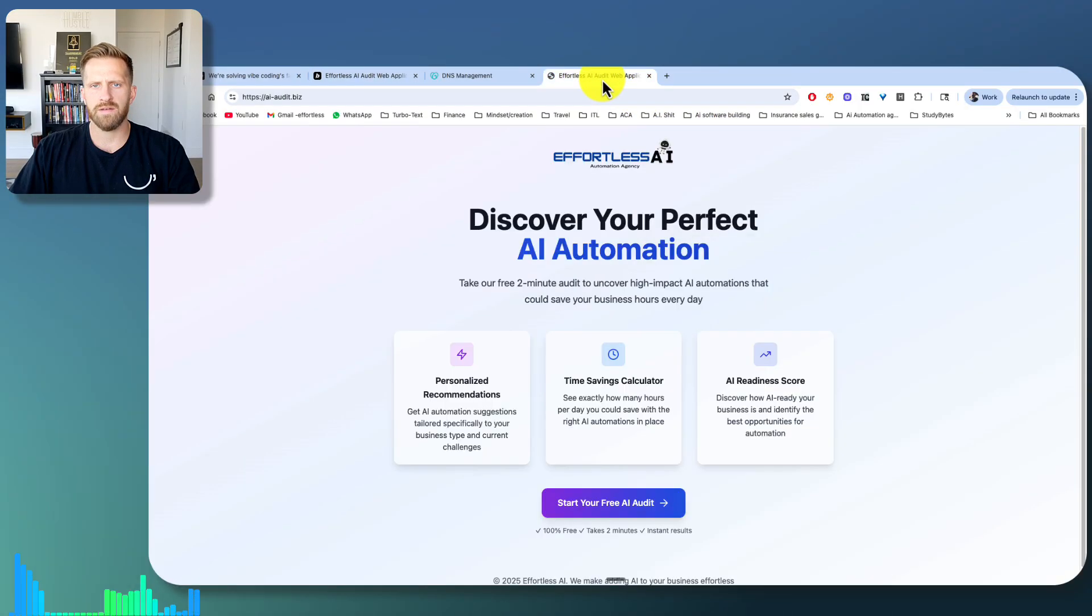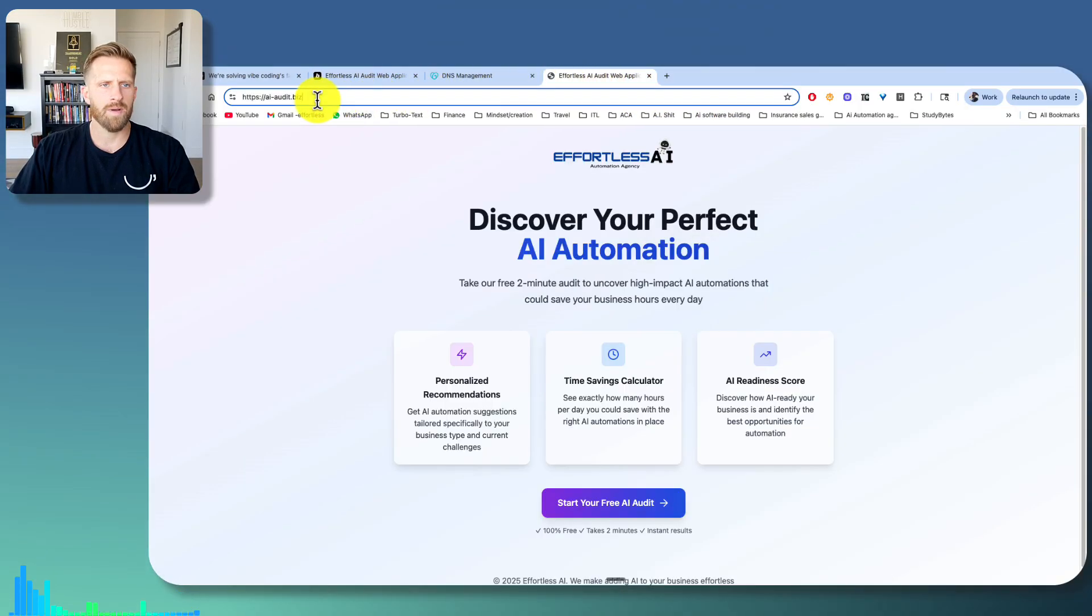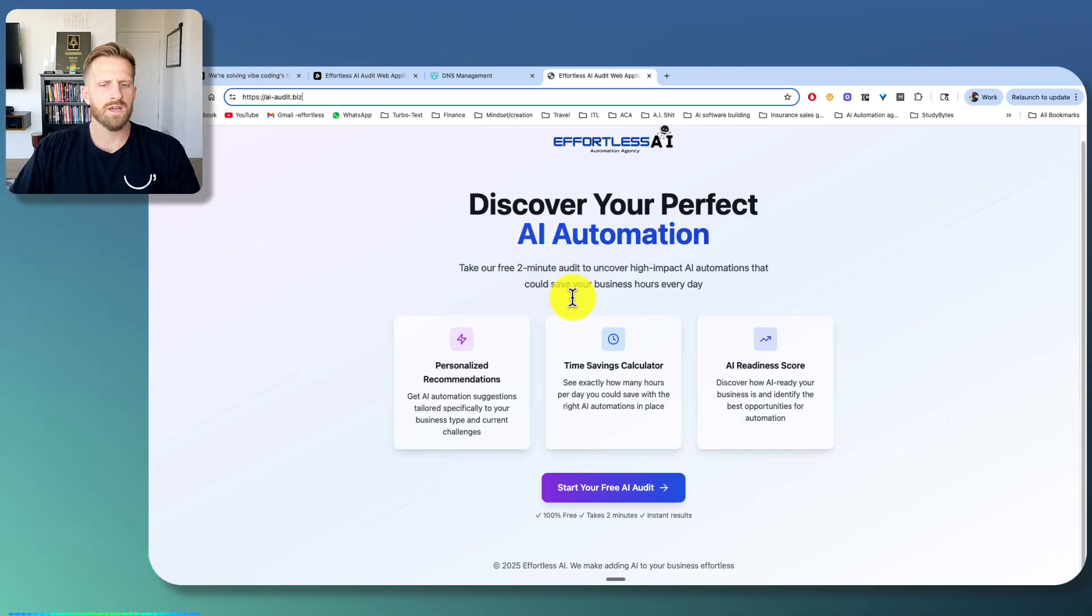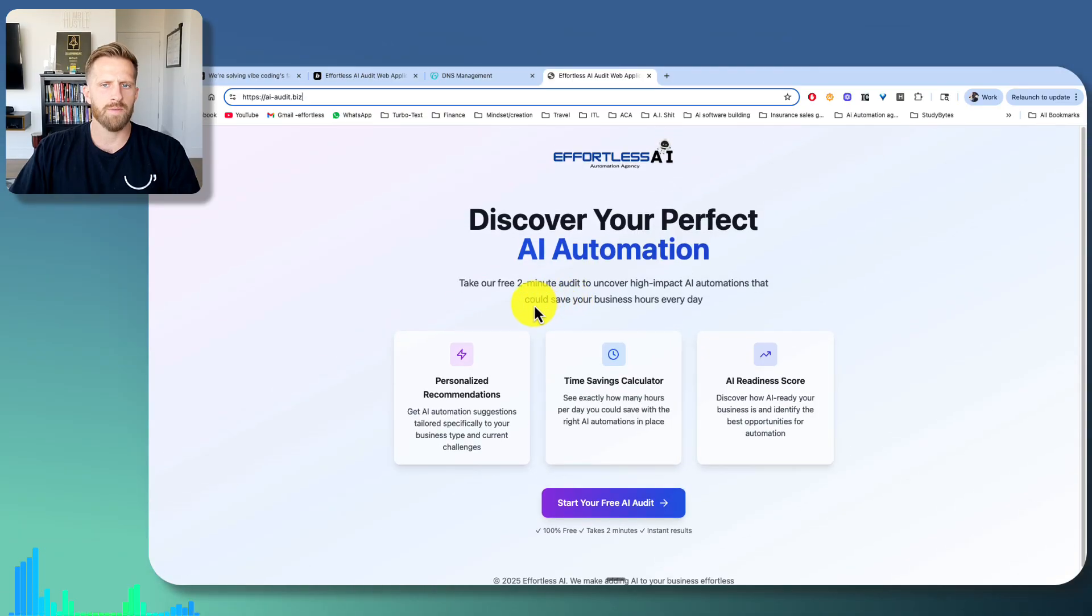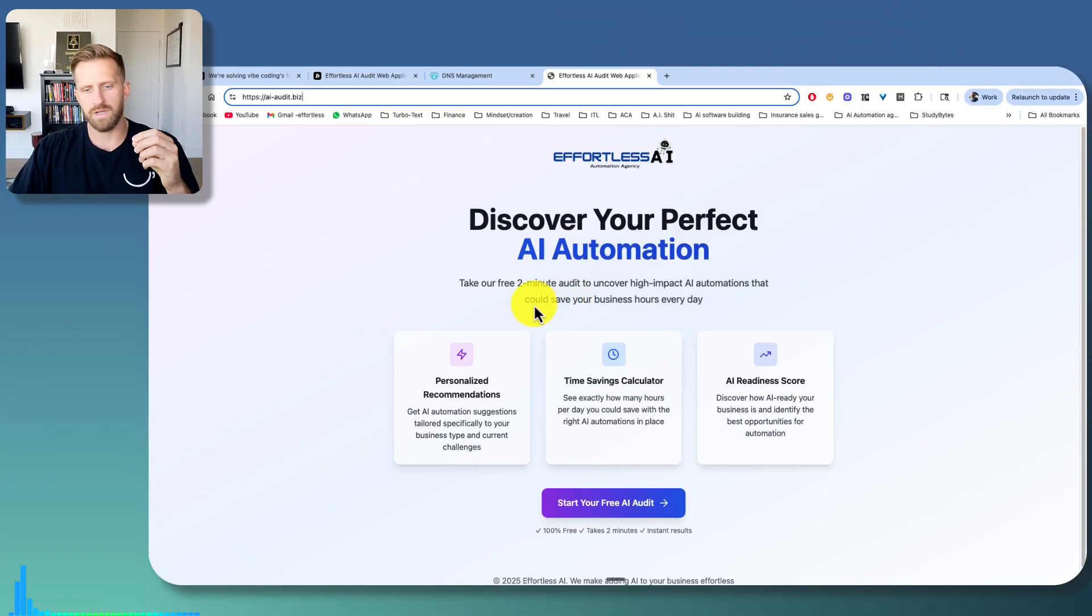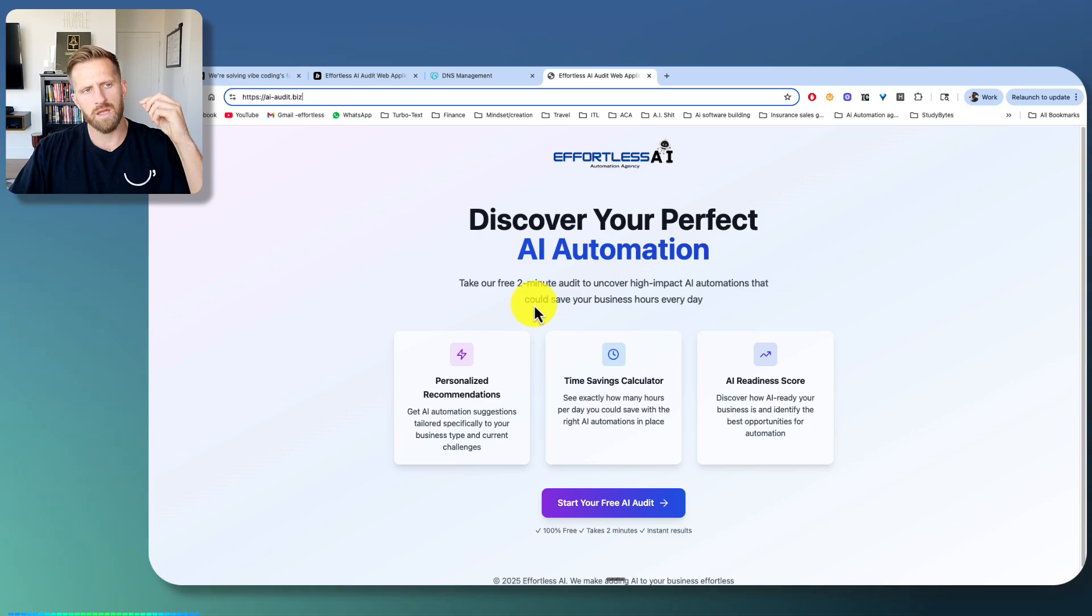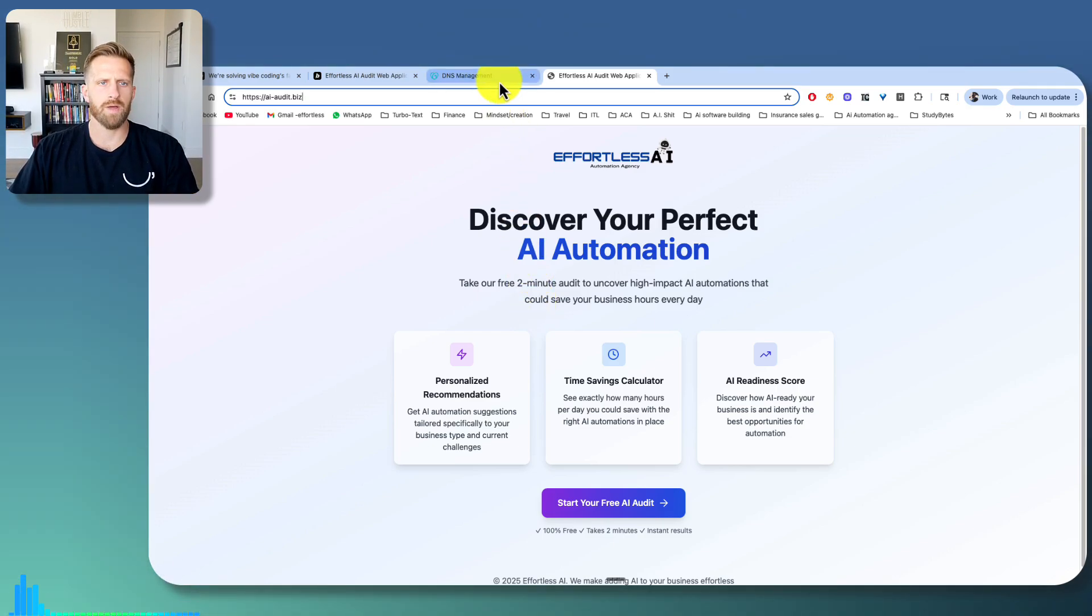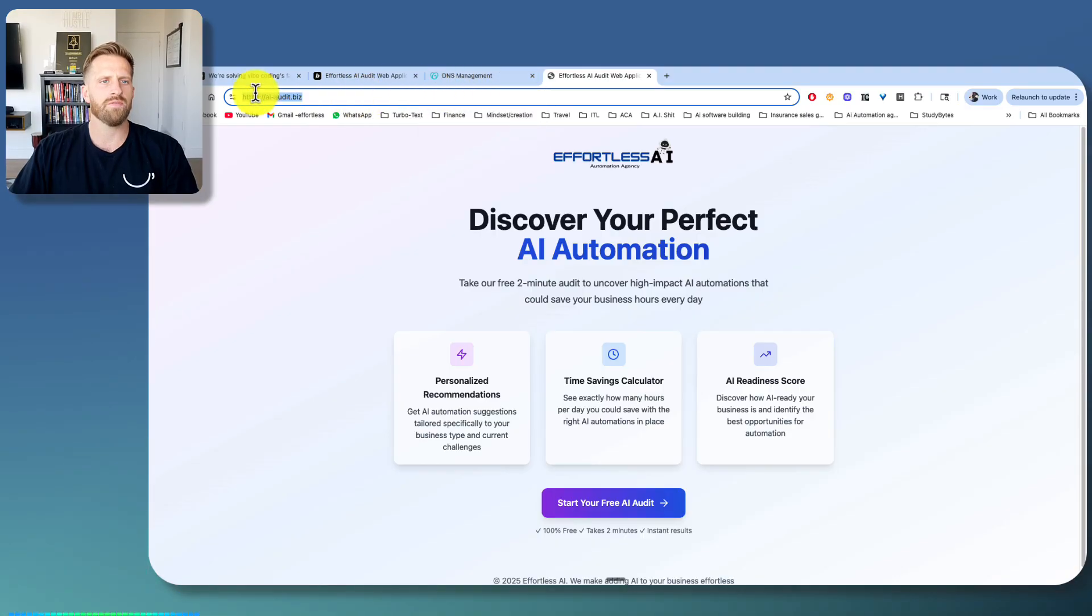And then see, now I'm on my purchase domain, ai-audit.biz. And it's live. My website's live. I started this this morning, built it in one day, and then connected it to the domain. And it took about 30 minutes to an hour. Now it was live.